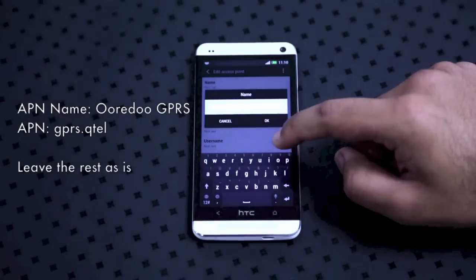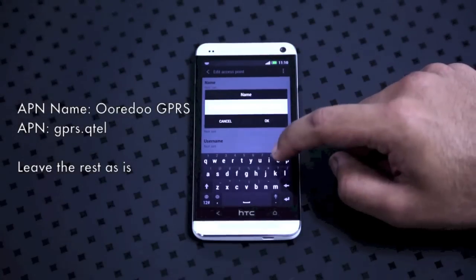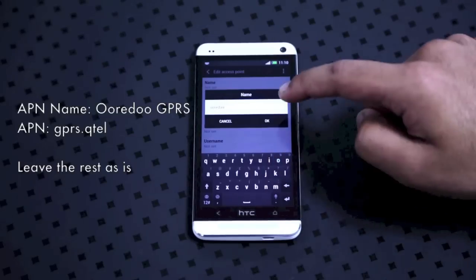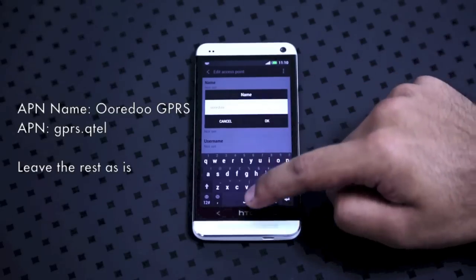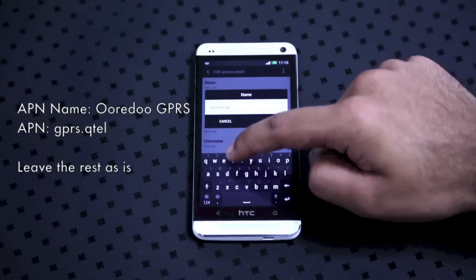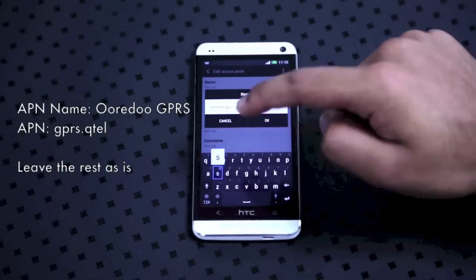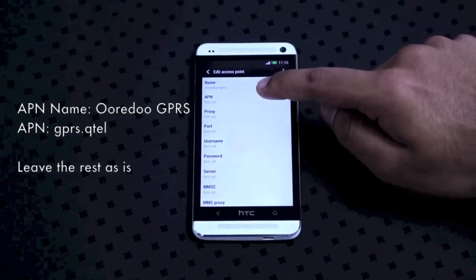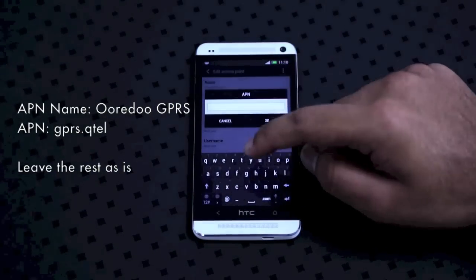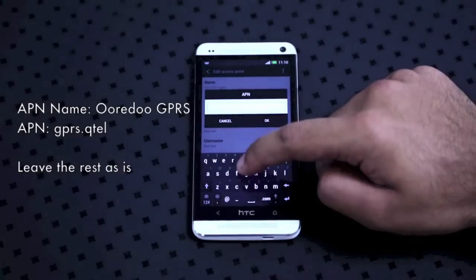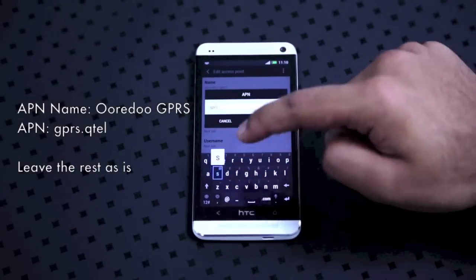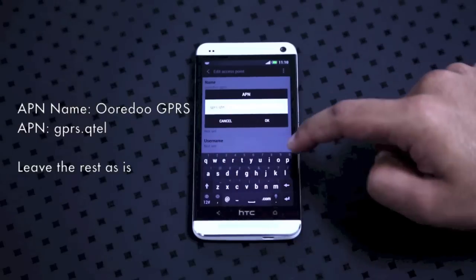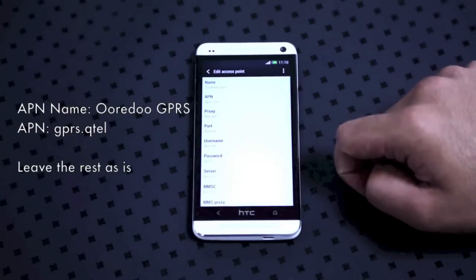Set the name to anything you want. I'm setting it to GPRS. Press OK. The next is APN — this is the crucial key. You're going to call it GPRS.Kuto. And press OK.